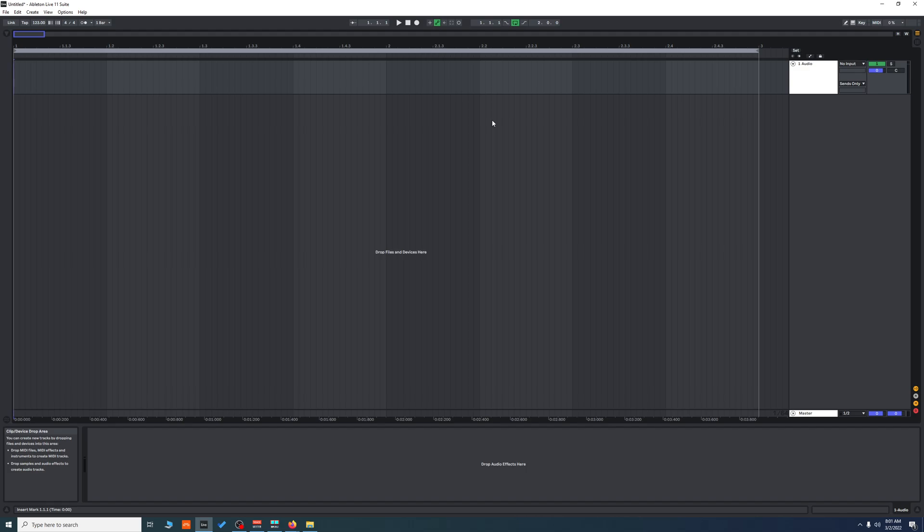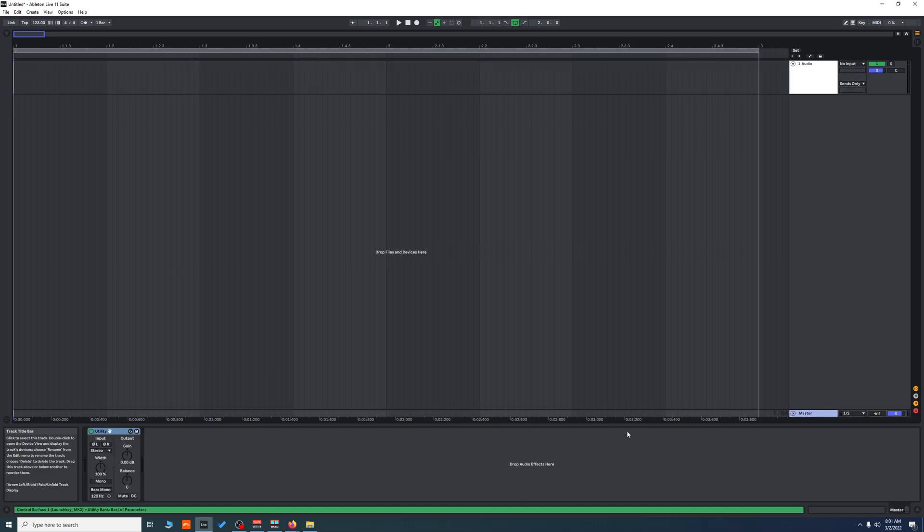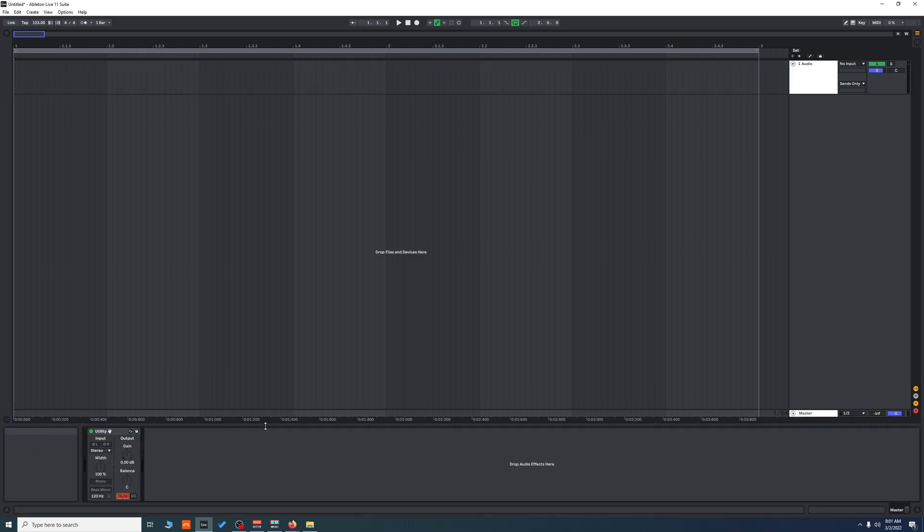is turn down the volume on your master bus. As an extra safety measure, we're going to put a utility on our master bus and mute it.